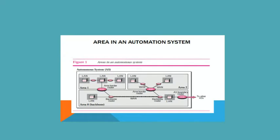You must remember that area zero is common to every autonomous system. Every autonomous system should contain area zero, and that should be in common between area one and area two. That is the backbone area, actually.